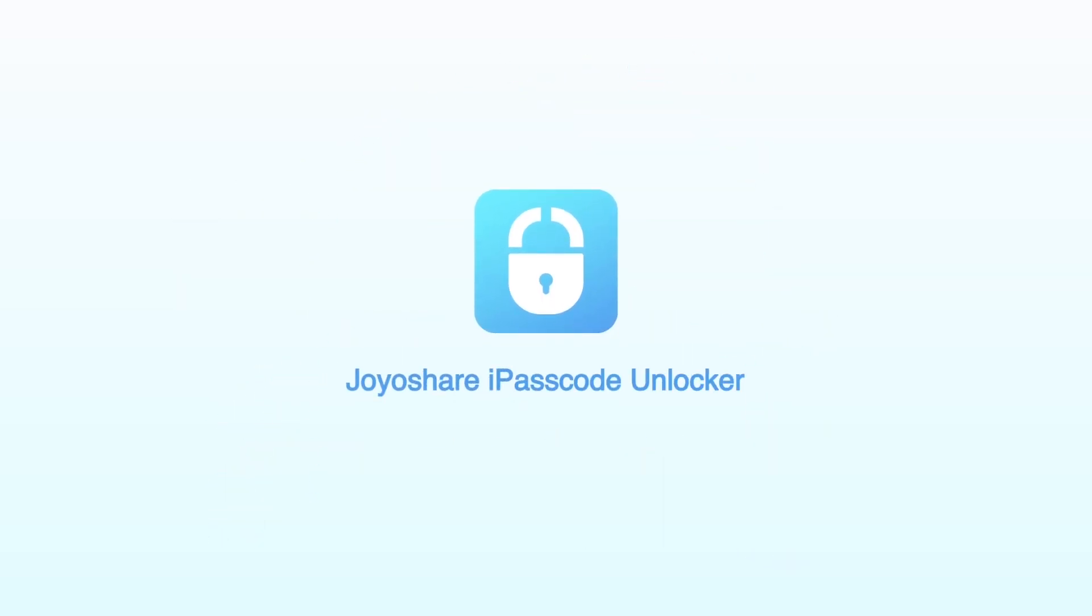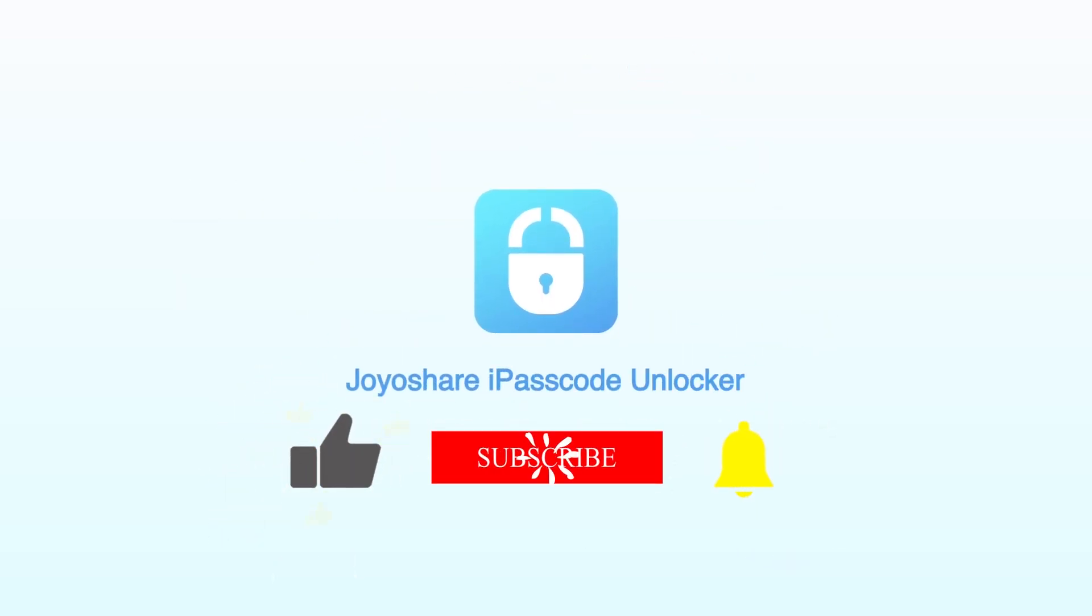Hey everyone, welcome back to our channel. If you're new here, don't forget to hit that subscribe button and click the bell icon.